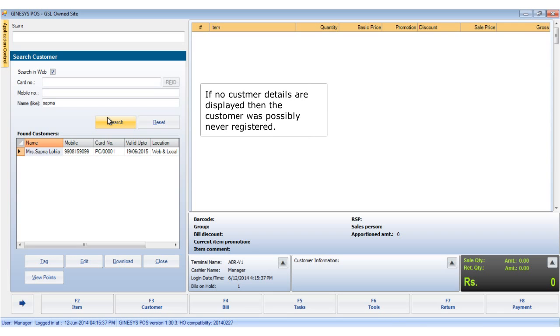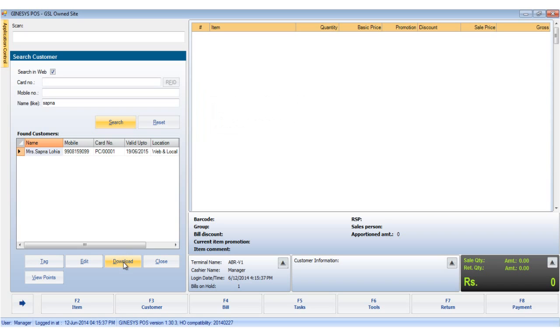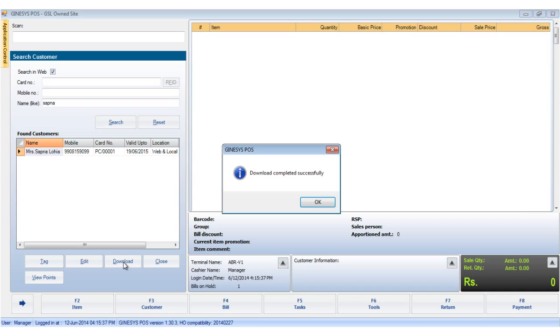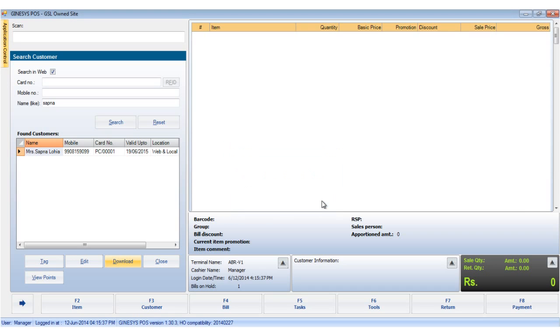The new customer details are displayed. Now, we see that the download button has become enabled. We click the download button to download the customer details in our local database and we tag the customer to a particular bill.